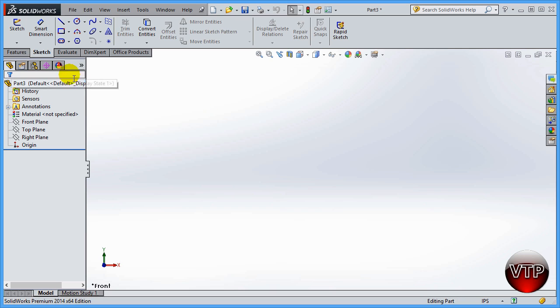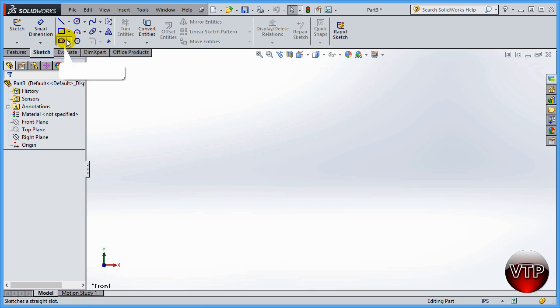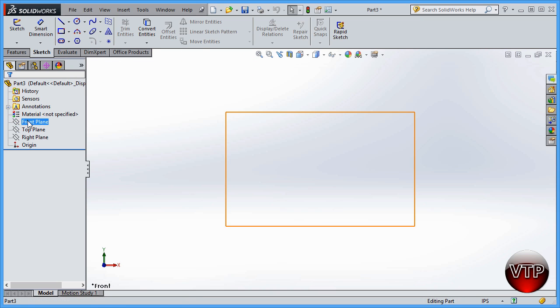In this session I'm going to show you what a slot option will do, and also the polygon while we're at it. I'm going to start my sketch by clicking on the front plane and then clicking on sketch.